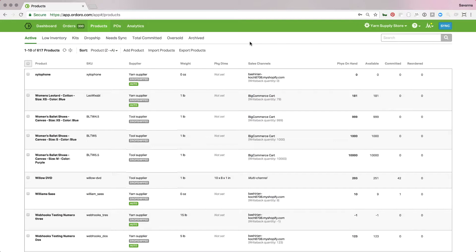So to get started, let's go ahead and go to the product section. I have my barcode scanner hooked up so make sure you've got that connected to your computer and ready to go.